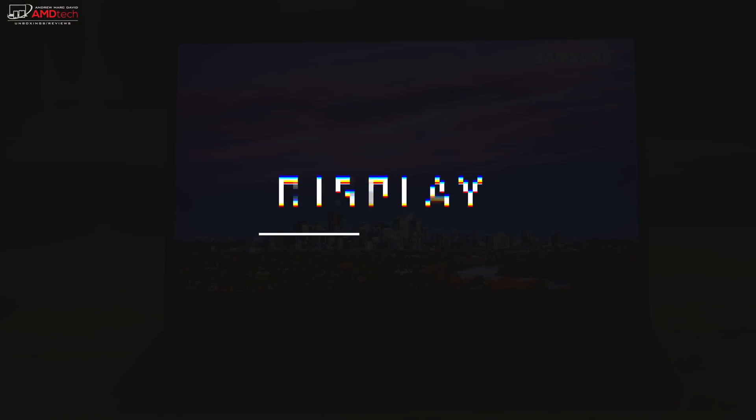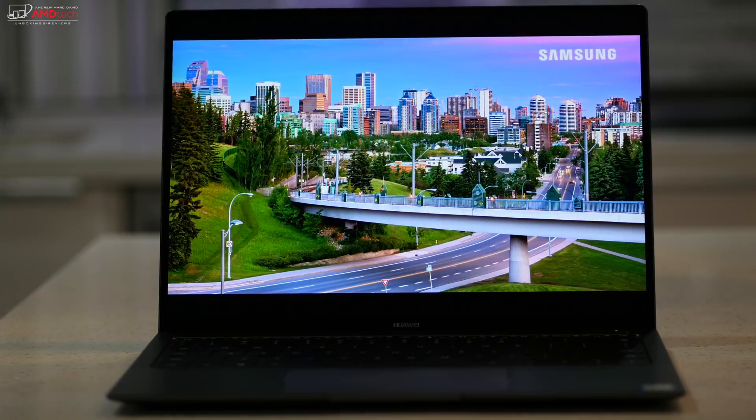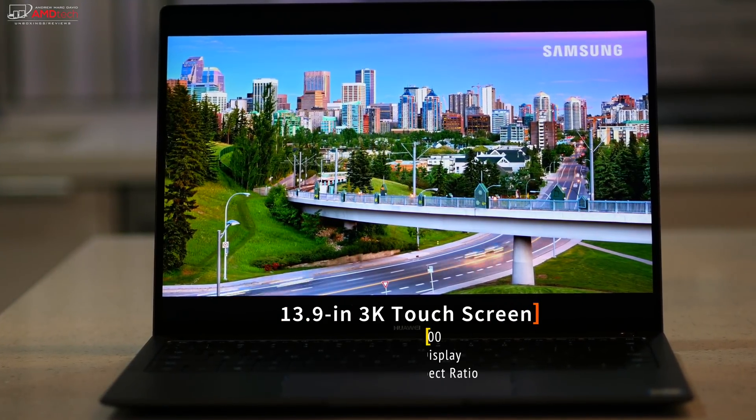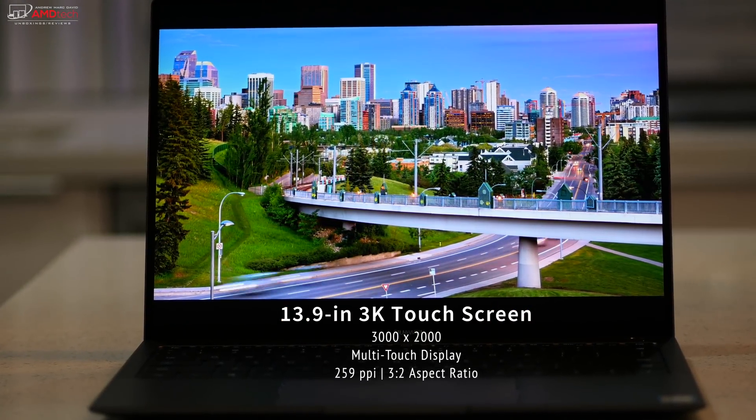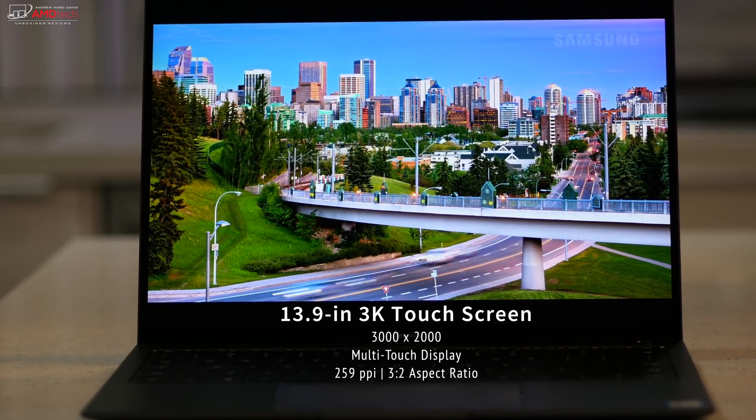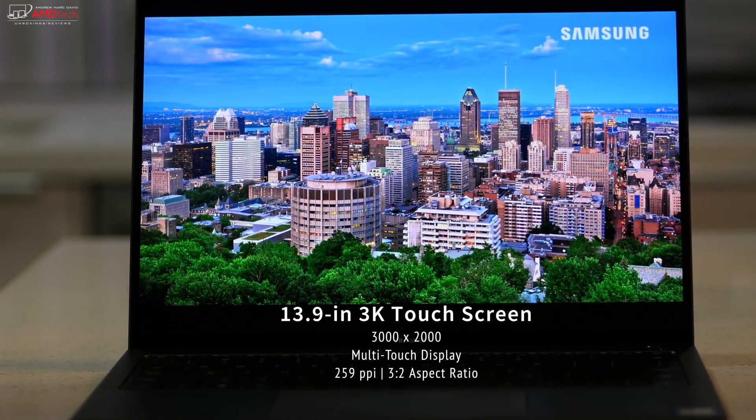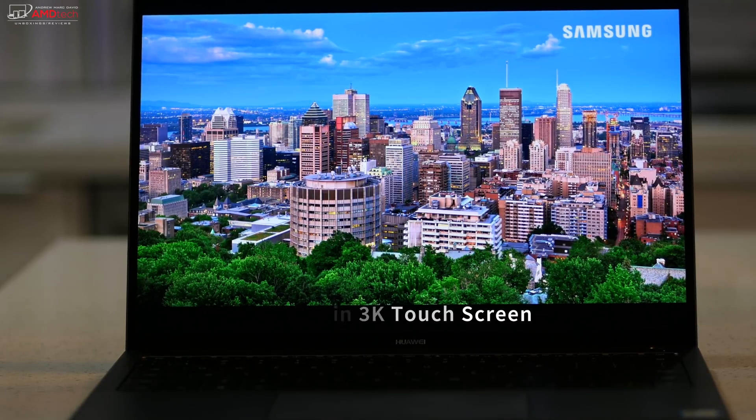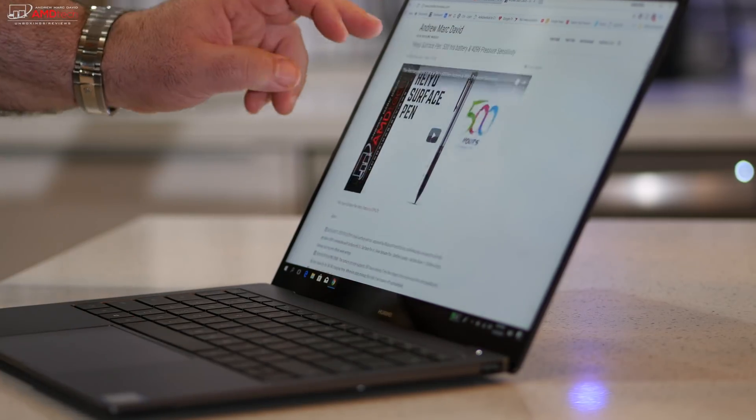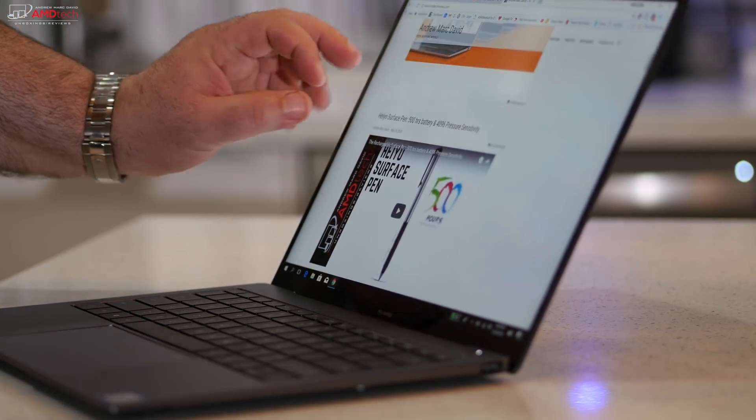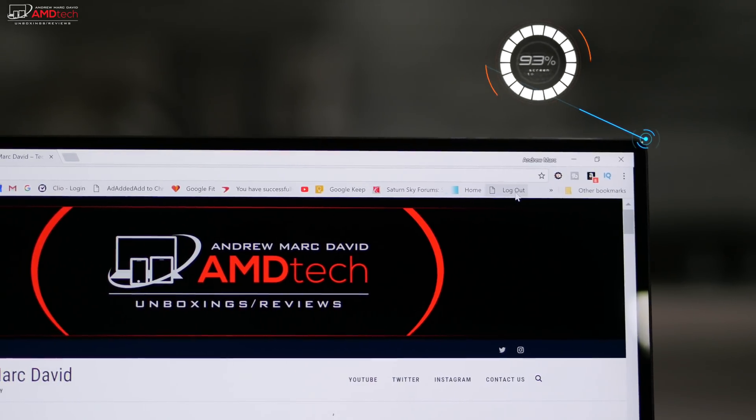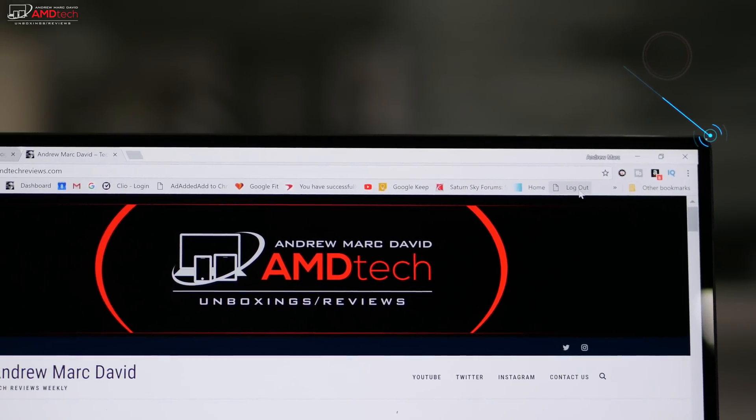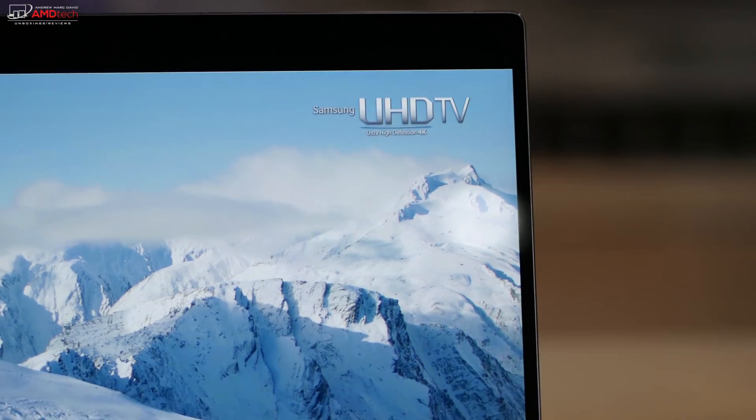Now let's start off with its strongest feature. In my opinion, it's the display. It's a 13.9 inch 3K touch display with a resolution of 3000 by 2000. That's 259 pixels per inch and it has a 3 by 2 aspect ratio. It also is a multi-touch display, something you didn't get with the MateBook X from last year. And it barely has any bezels with a 91 percent screen to body ratio. That's insane.